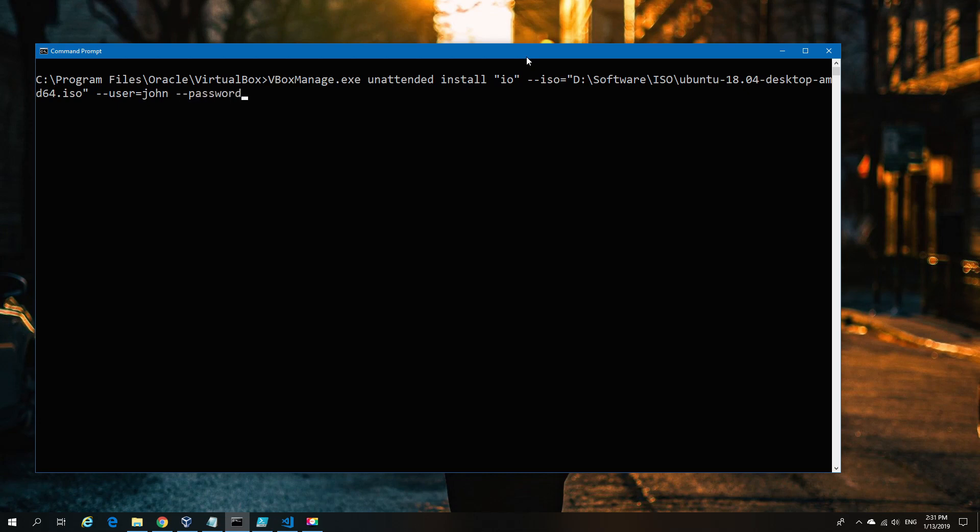I'm telling it my username, the password, and we're also going to specify the full username—the long one that displays the title. You can also specify things like time zones.